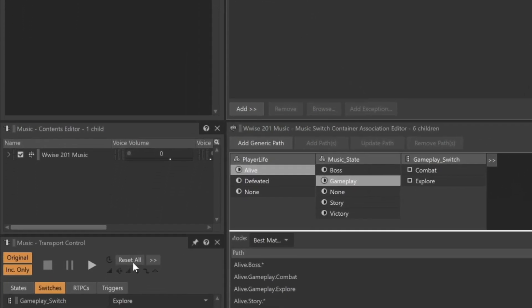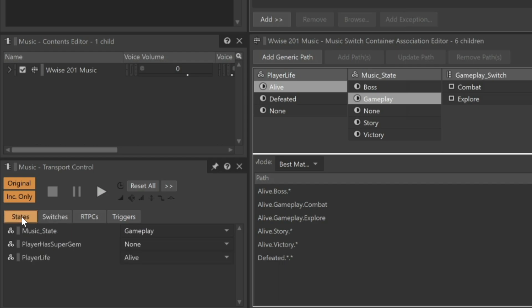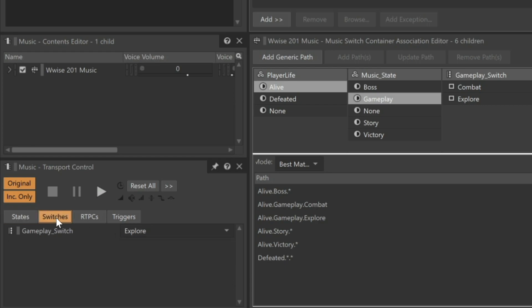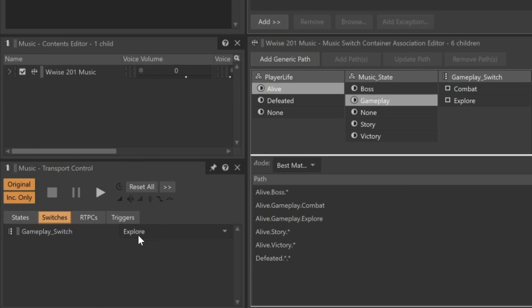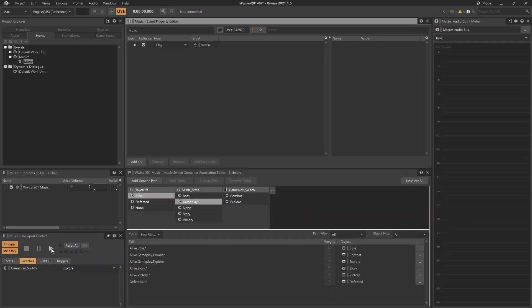Now, down in the Transport, we can see it's focused on the Music Event. If we go back to the States, we can see that our player is alive and in the Gameplay mode. If we go back to the Switches button, the Gameplay Switch is set to Explore, and the music we assigned plays correctly.